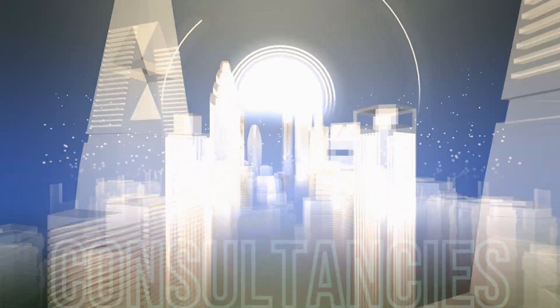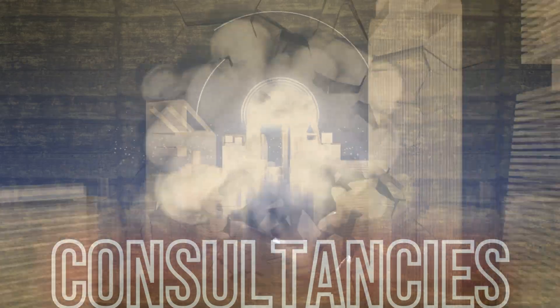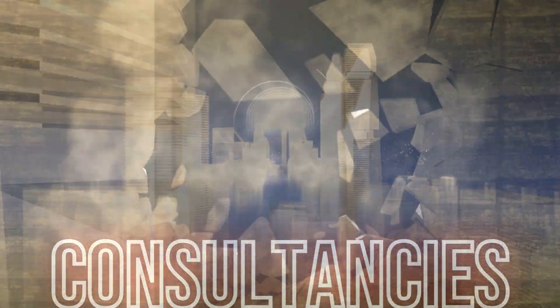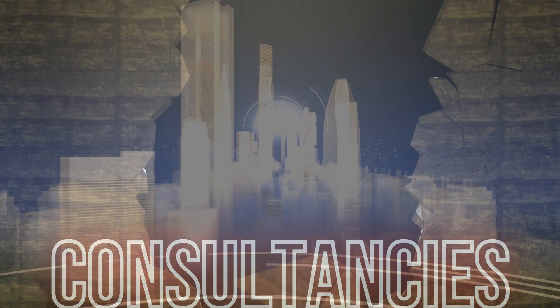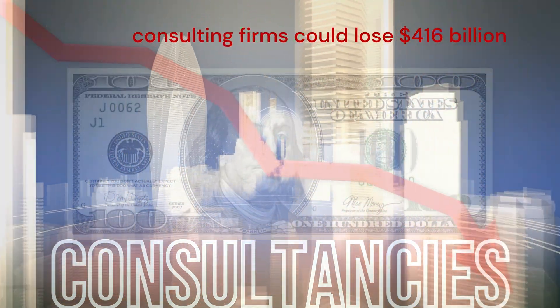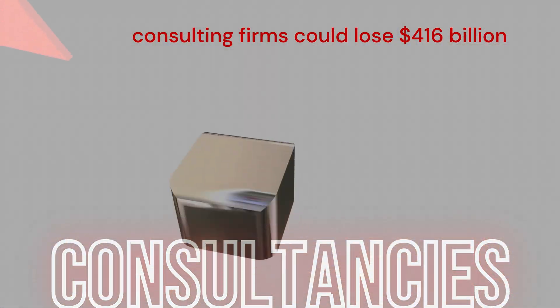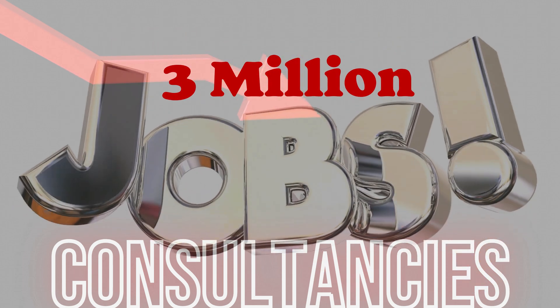The consulting industry is facing a massive disruption. In the next five years, the top 30 consulting firms could lose $416 billion and nearly 3 million jobs. Why?